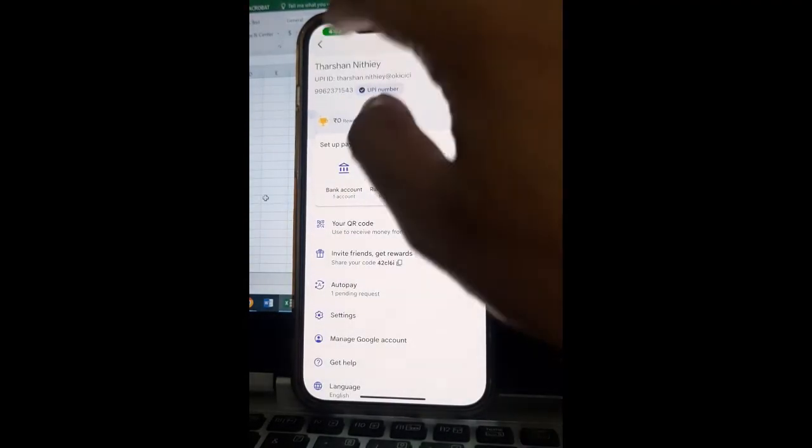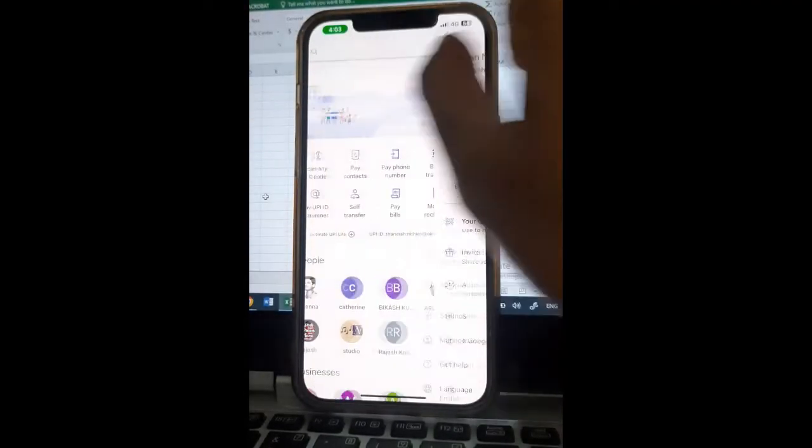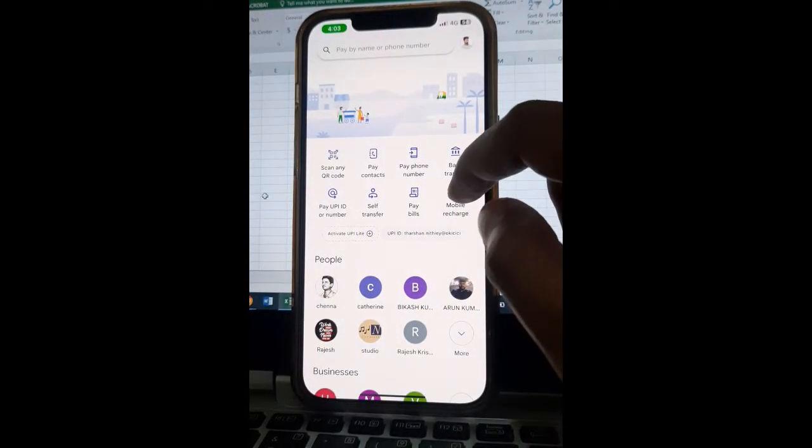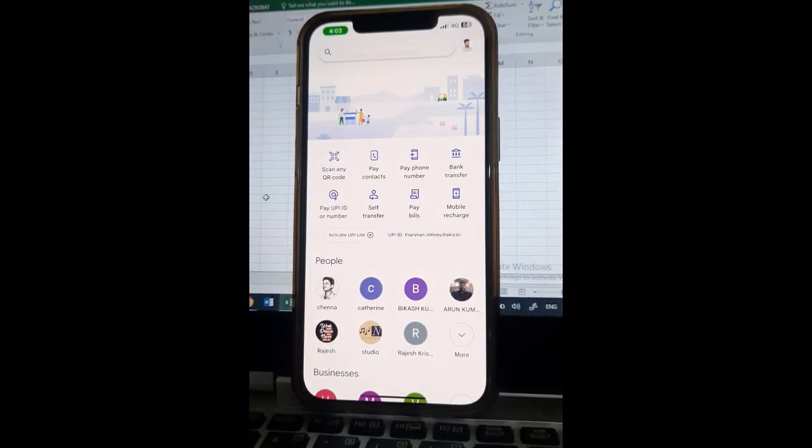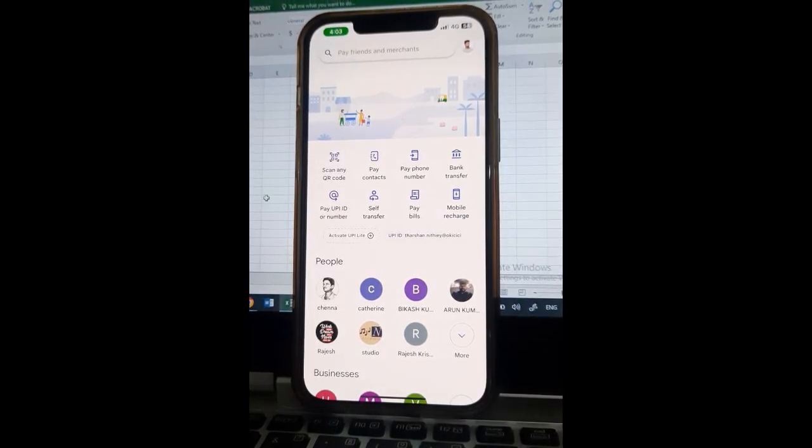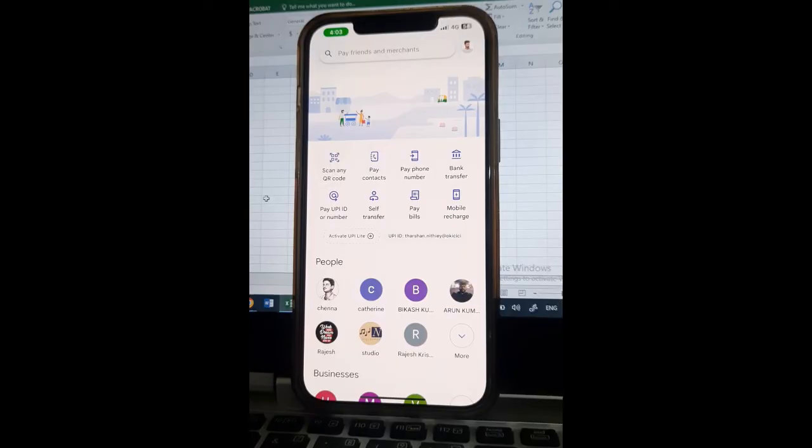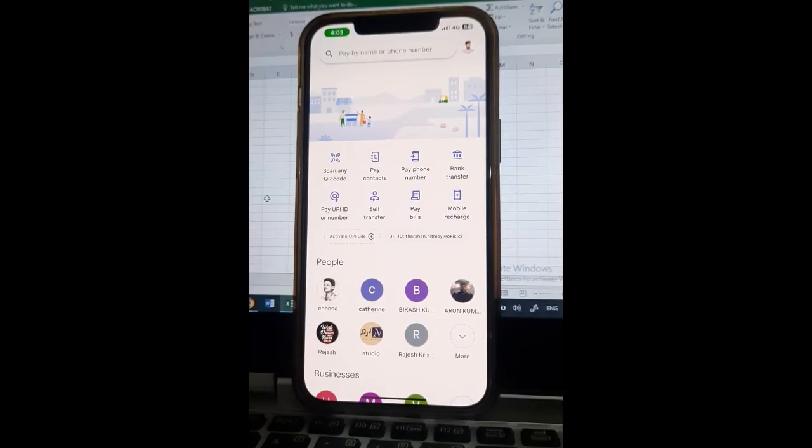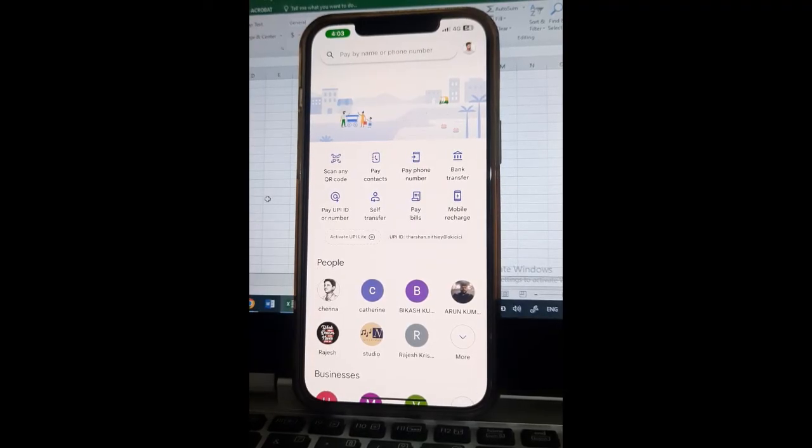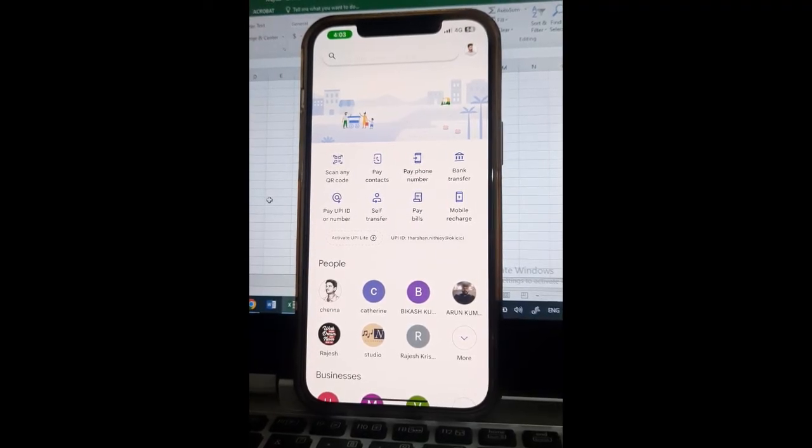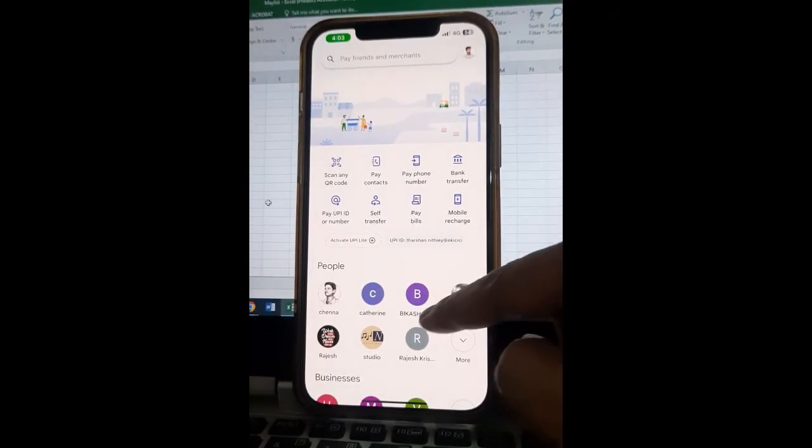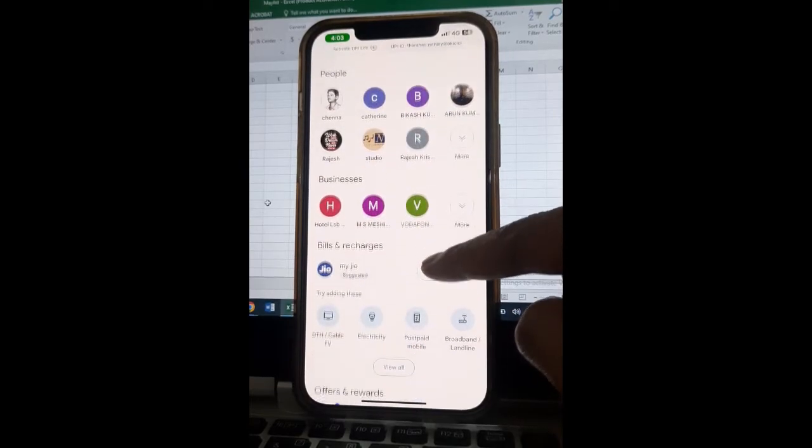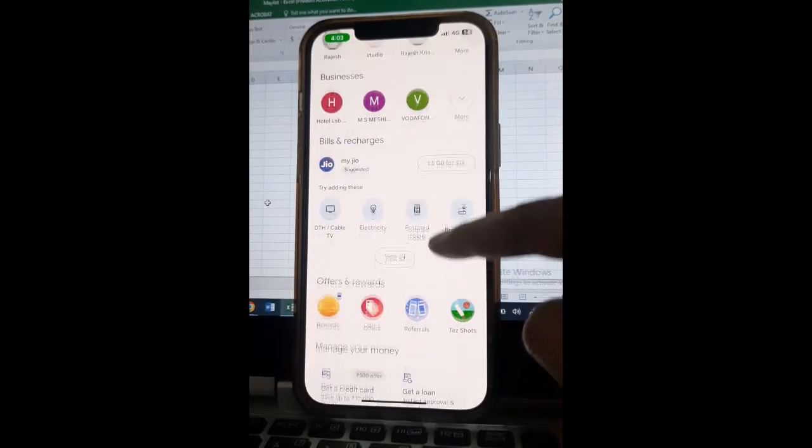you can simply use UPI method when you pay for any online services or any apps online. Choose GPay or UPI as the preferred payment method.